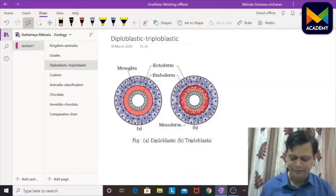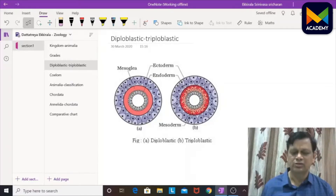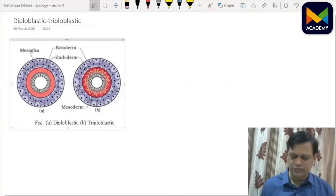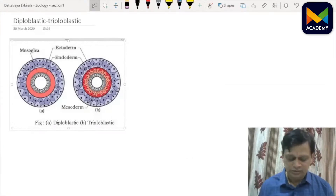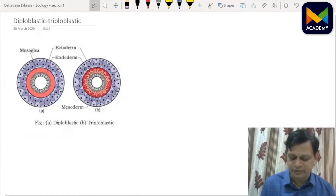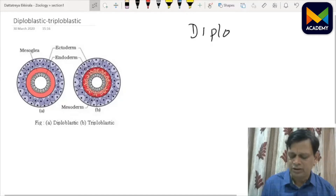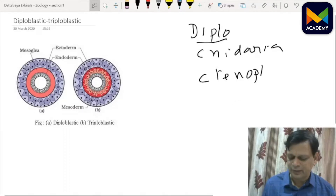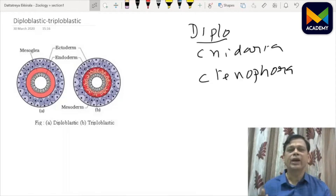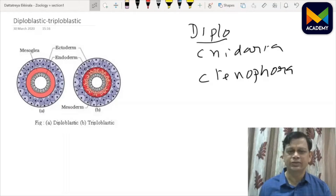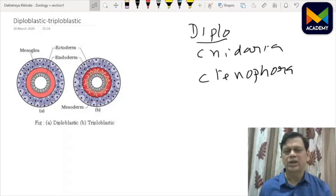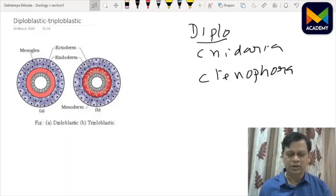We can see organisms of two types: diploblastic and triploblastic. Diploblastic means two germ layers are present. This diploblastic condition can be seen in Cnidaria as well as Ctenophora — these are the two phyla having diploblastic organization.